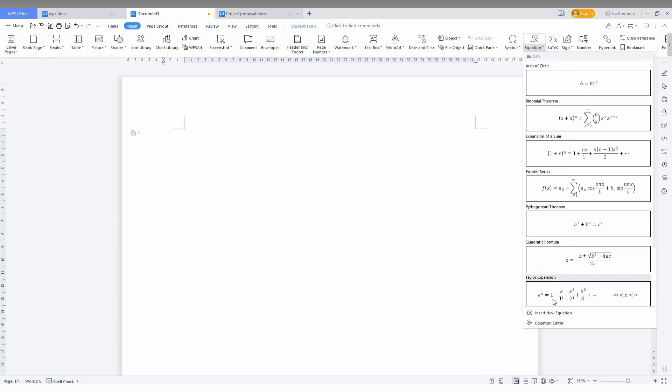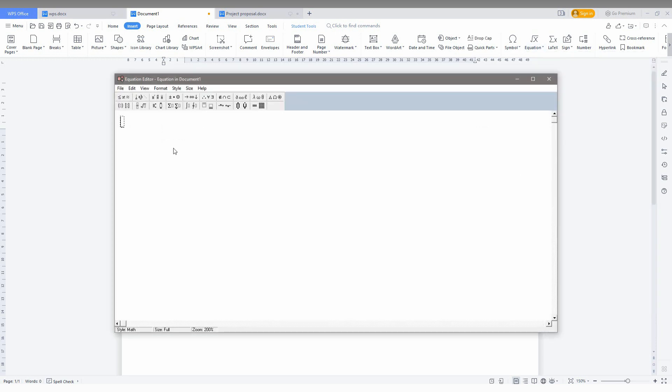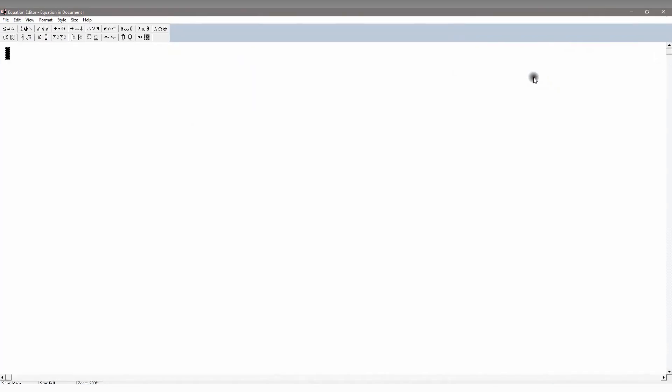You need to go to the equation editor. Now you can see a lot of different types of options here, but you just need to select this second option. You can see an option called box on the top and box on the bottom.